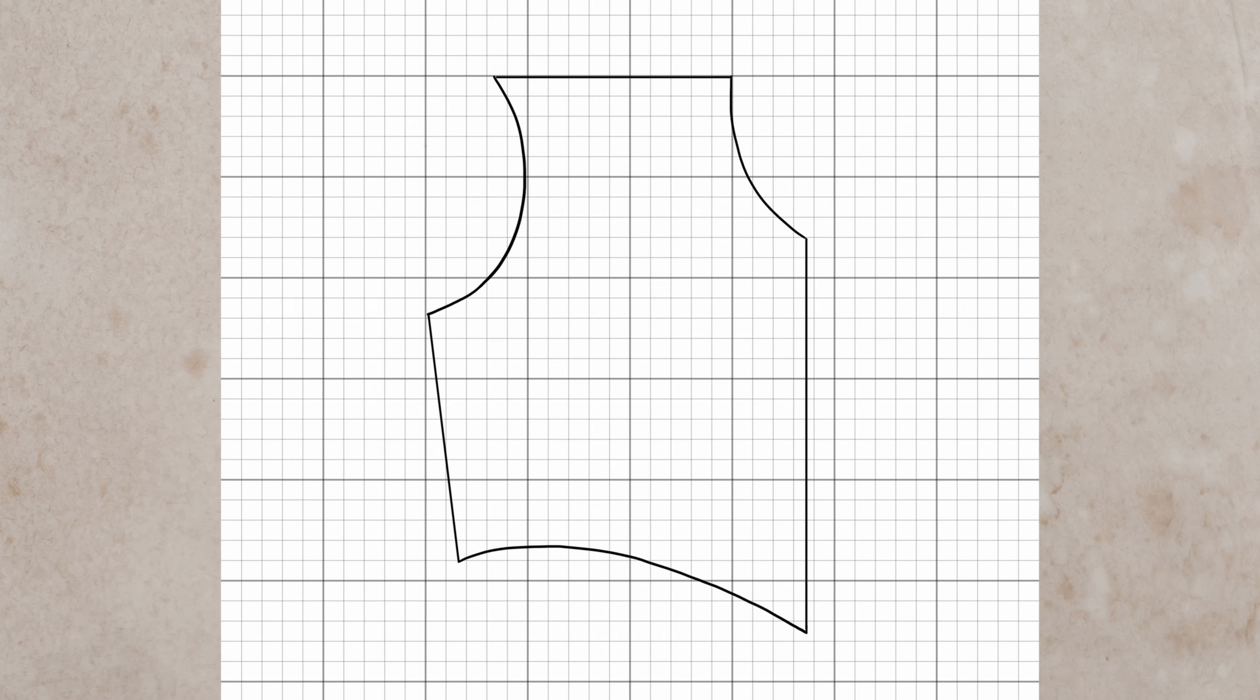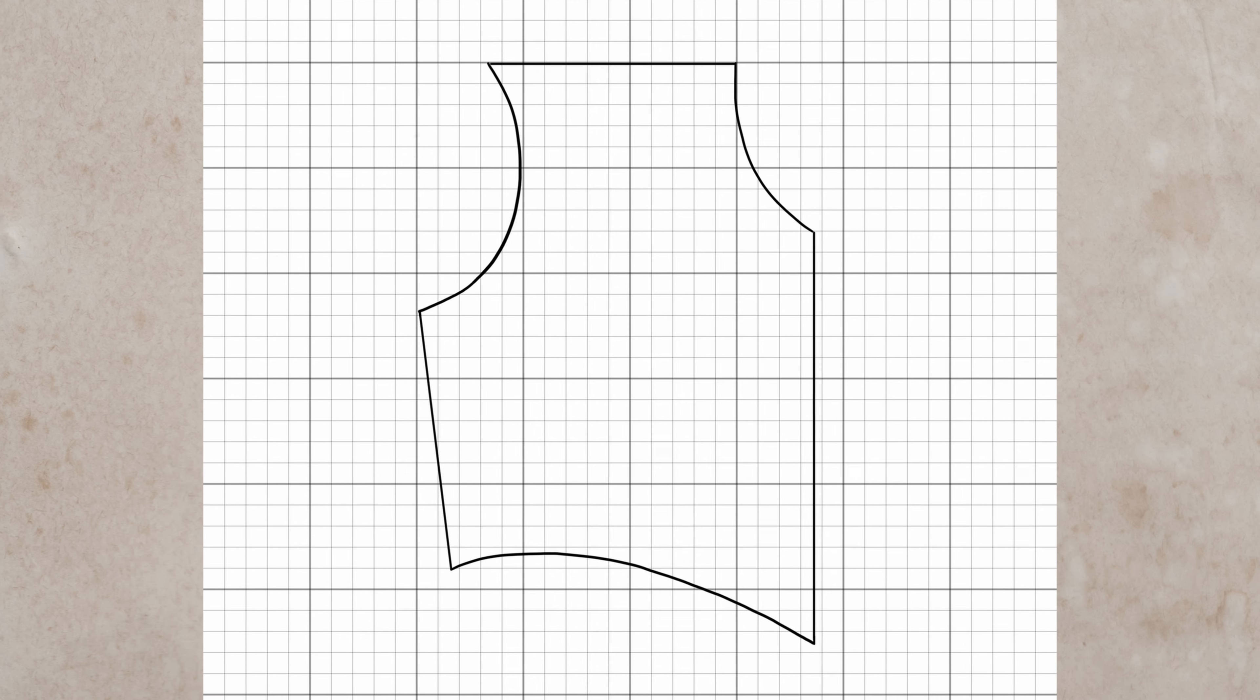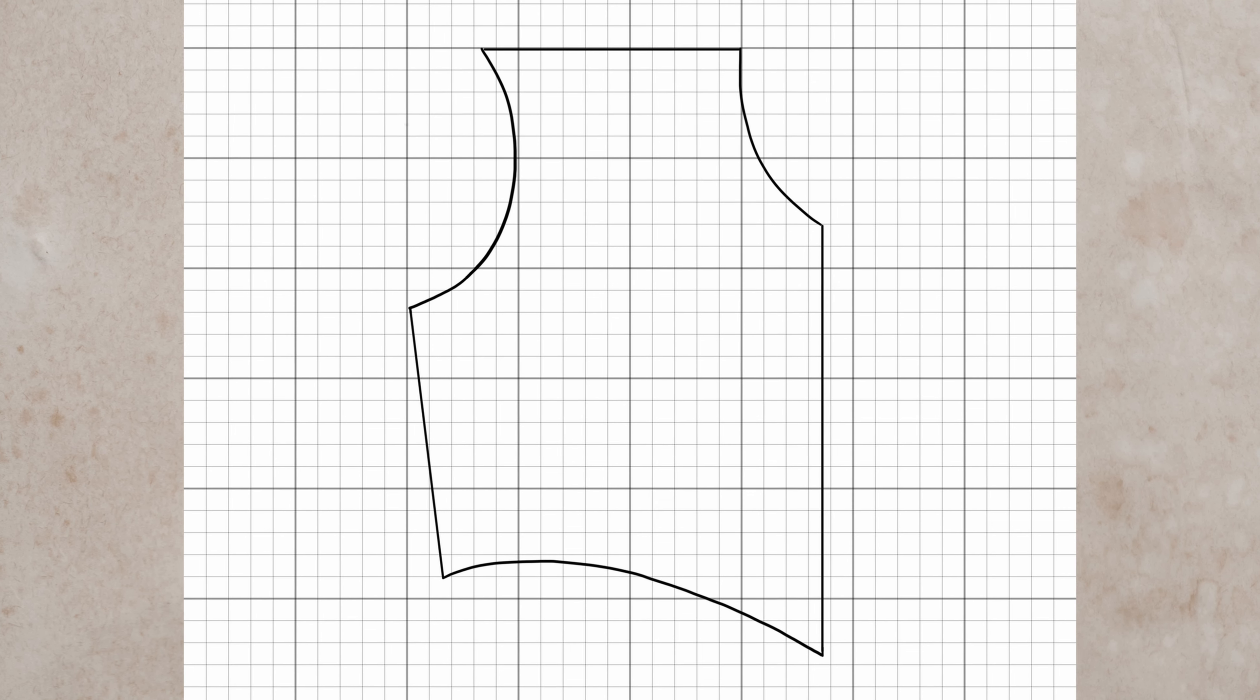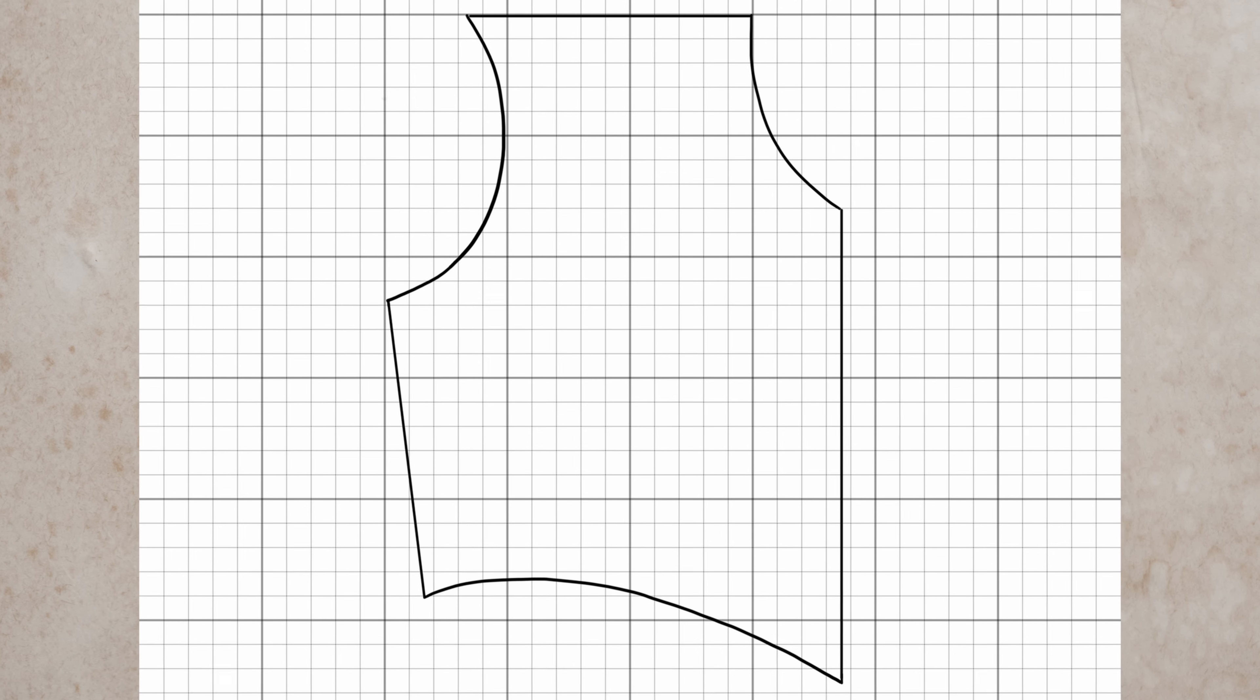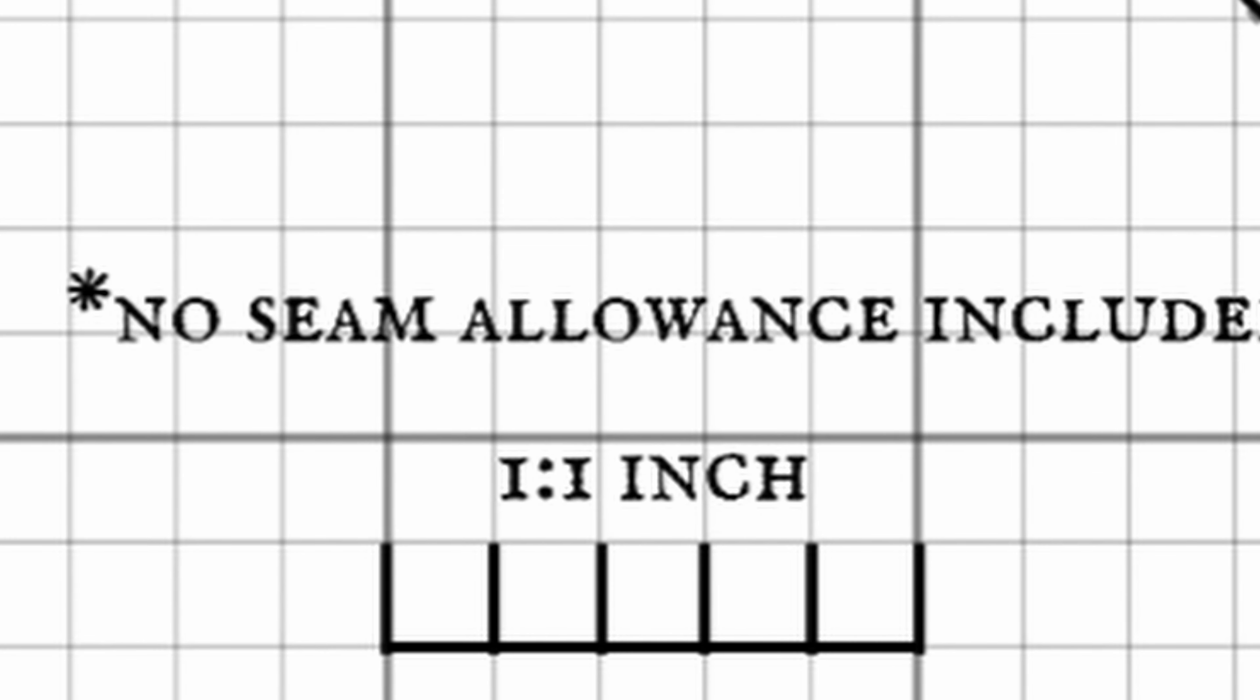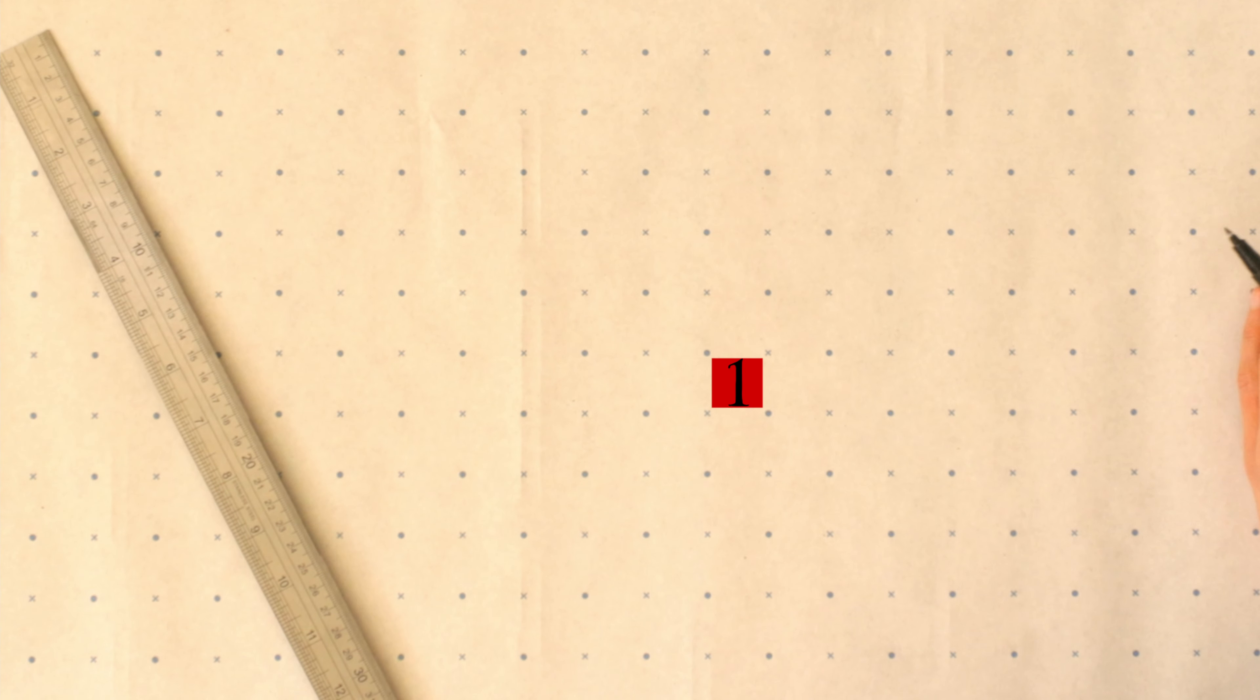So I randomly drew up this pattern just as a generic shape. It isn't actually a real pattern, so please don't try to make it yourself—it will not make any sense and will not turn into anything. First, I take a look at my scale, and whatever book you're working with will usually tell you what scale it is. This is one-to-one, which means every one inch on my pattern grid is equal to one inch on my paper.